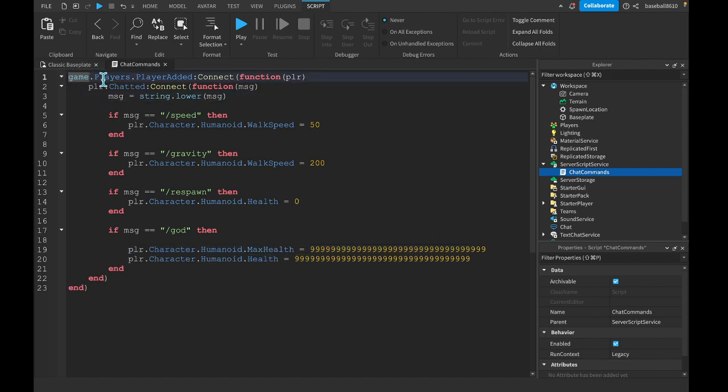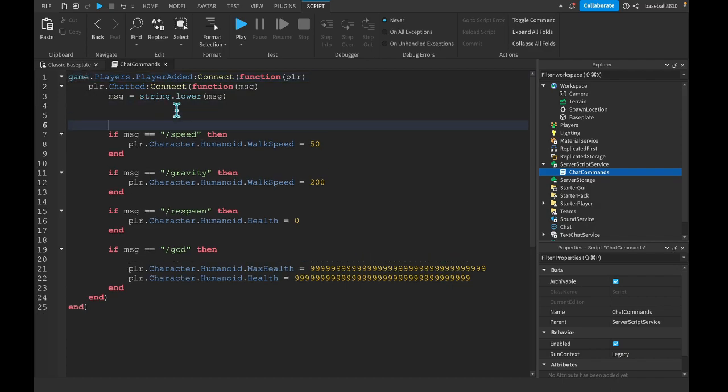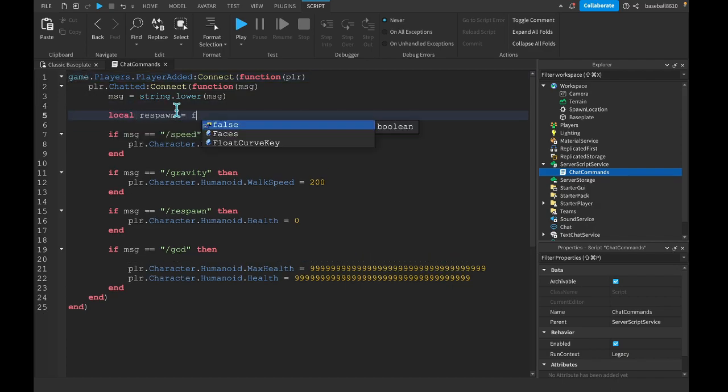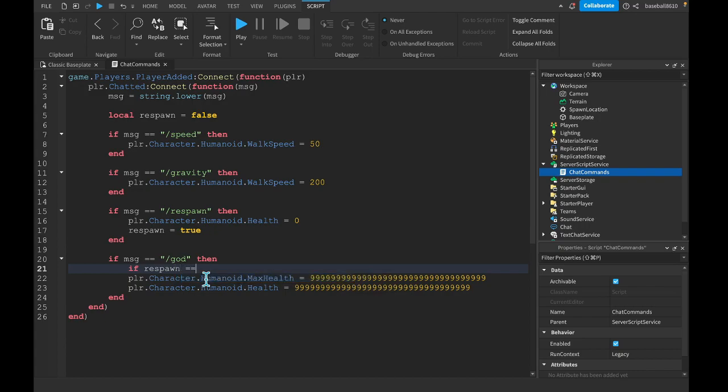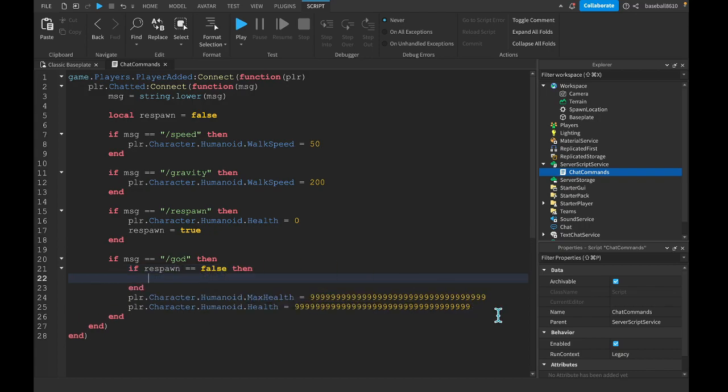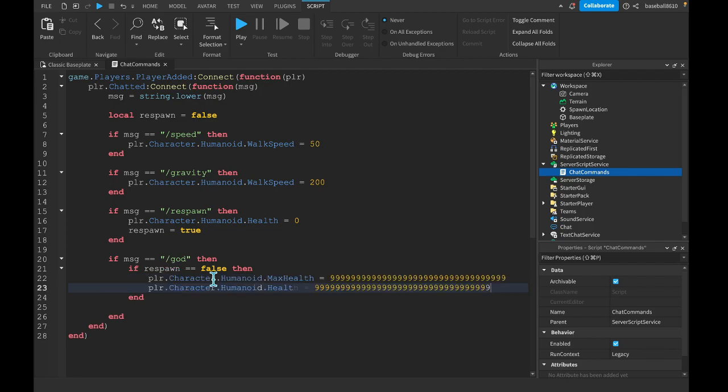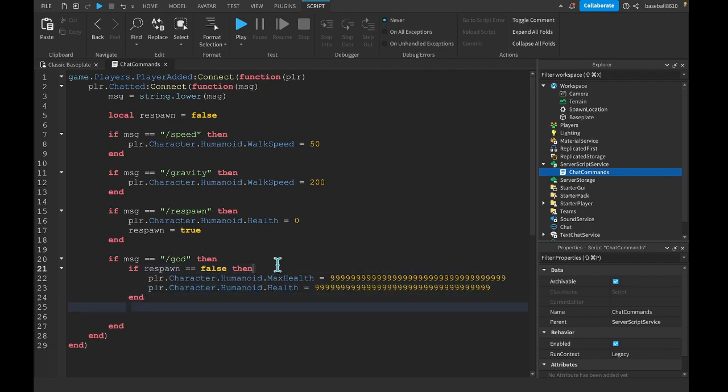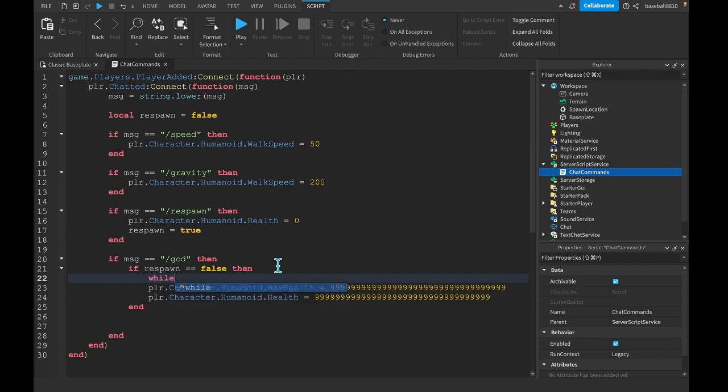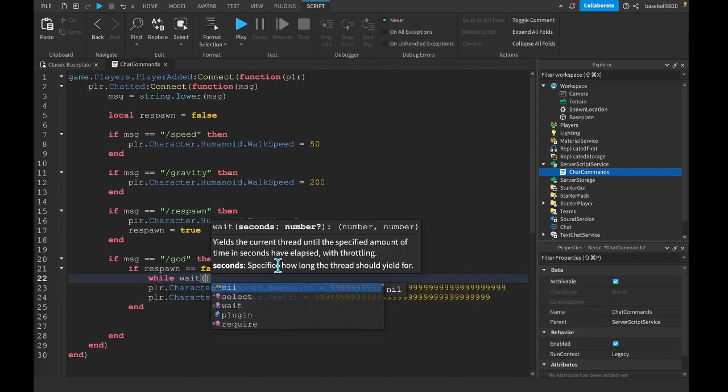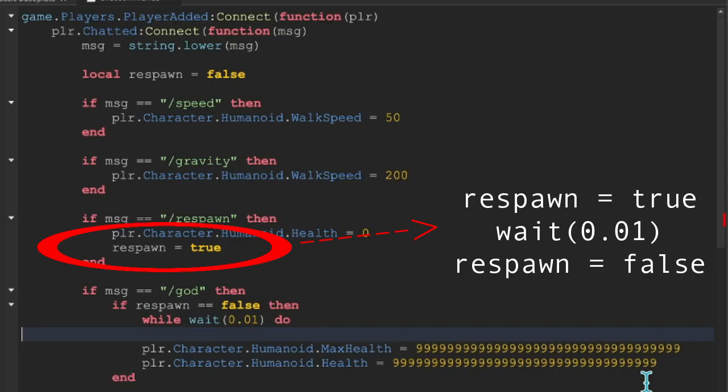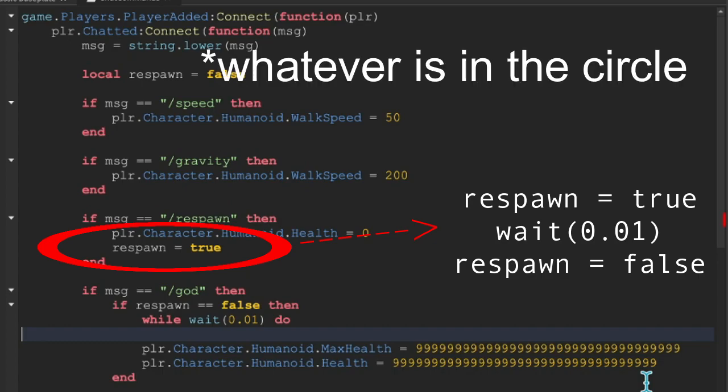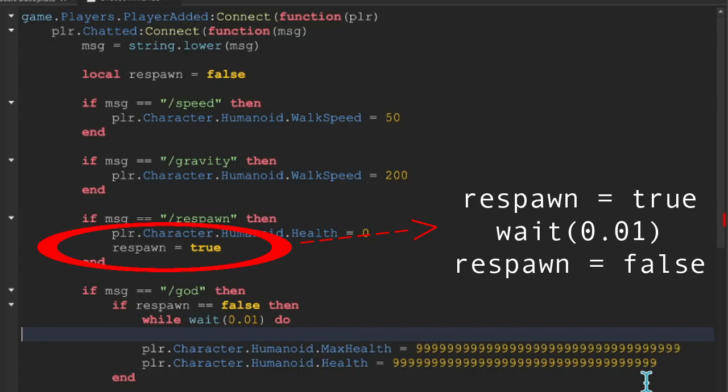Oh, and let's actually make a variable that says local respawn = false. So respawn = true. So here, if respawn == false, then we're going to do while wait(0.01) do. I did mess up one more time. Now where you see this circle, and there should be text beside it, you want to replace whatever is there with that text.